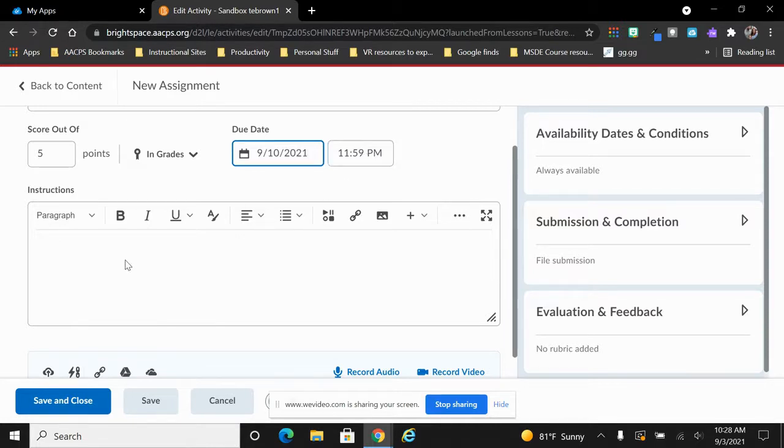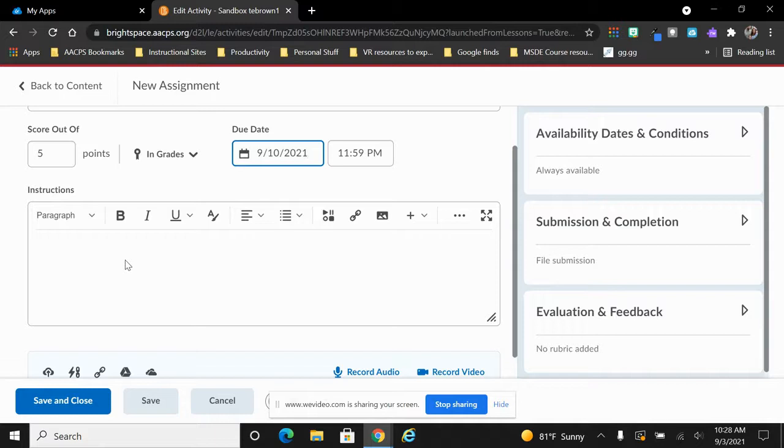Underneath, we have the area here for instructions which allows some rich text features such as bold and italics and even options to include links and pictures and so on.